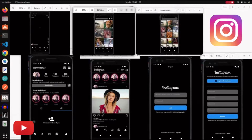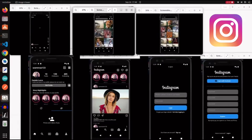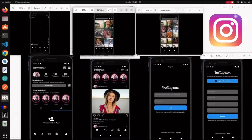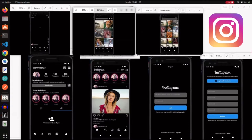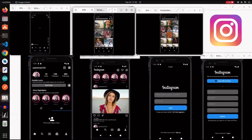Hello guys, welcome to another Flutter tutorial. Today we are going to build an Instagram clone. This is going to be a good tutorial, we are going to build the interface. The images you can see right now are the screens we are building today - this is a good visual reference of what we are building.